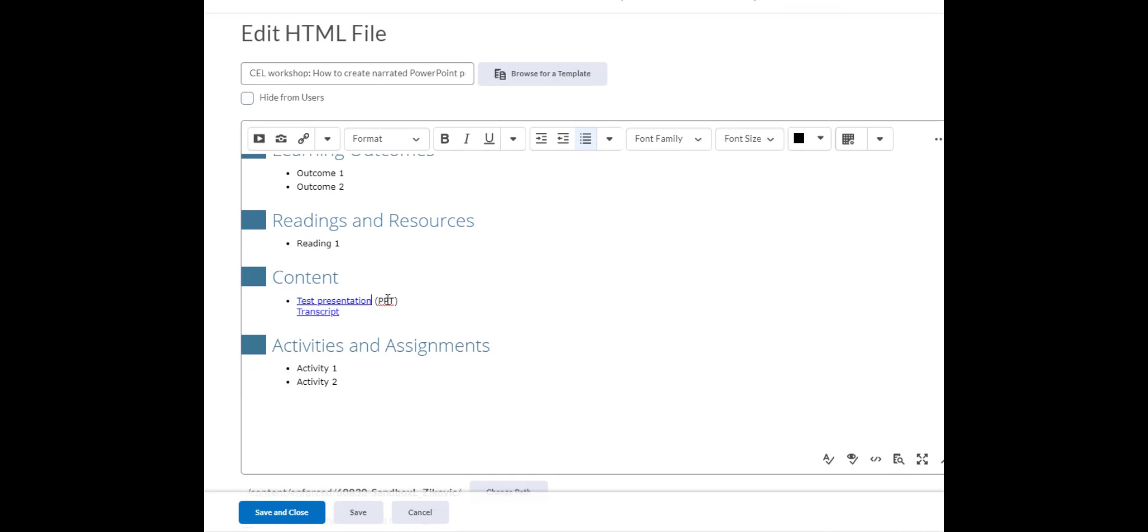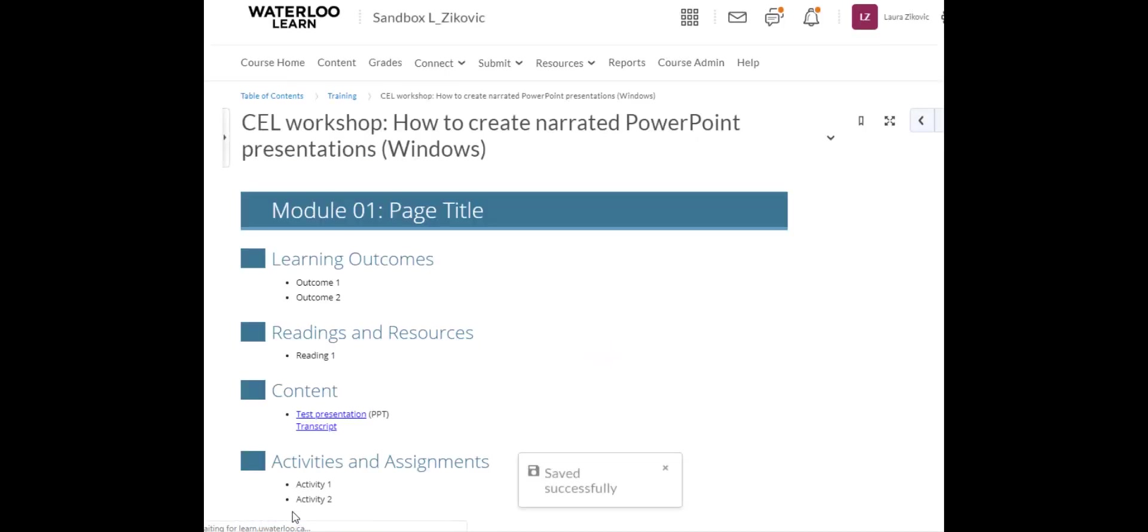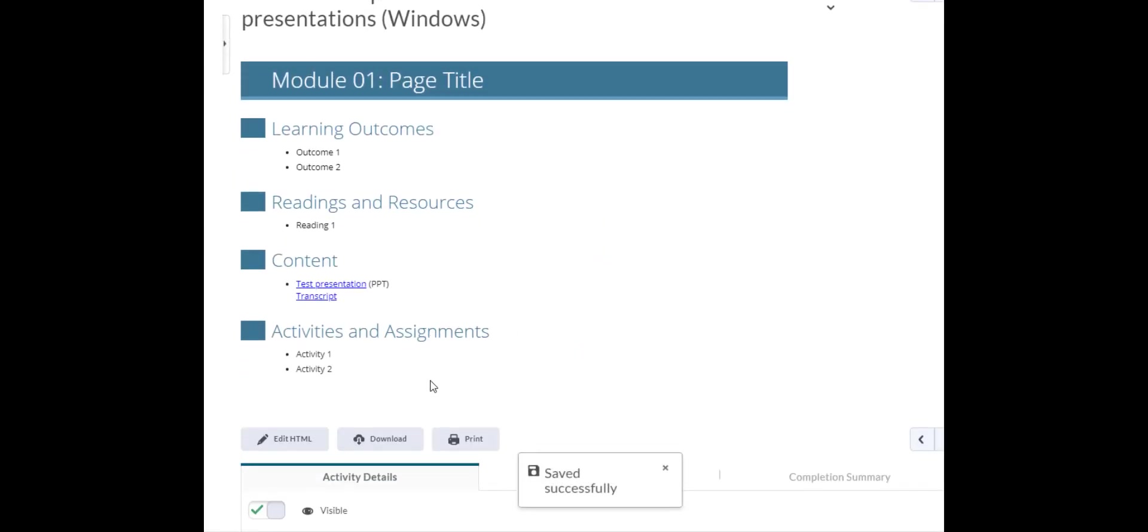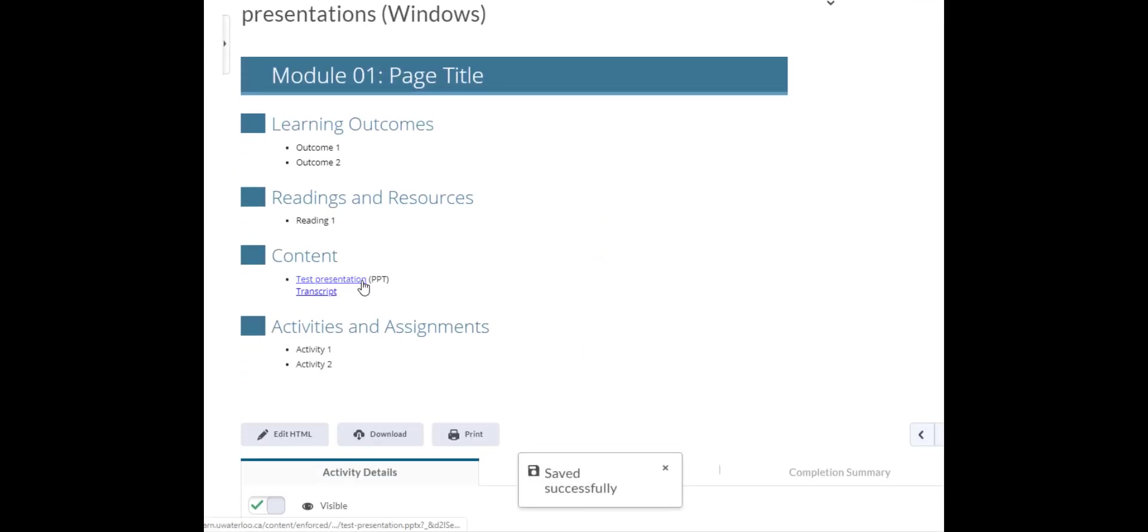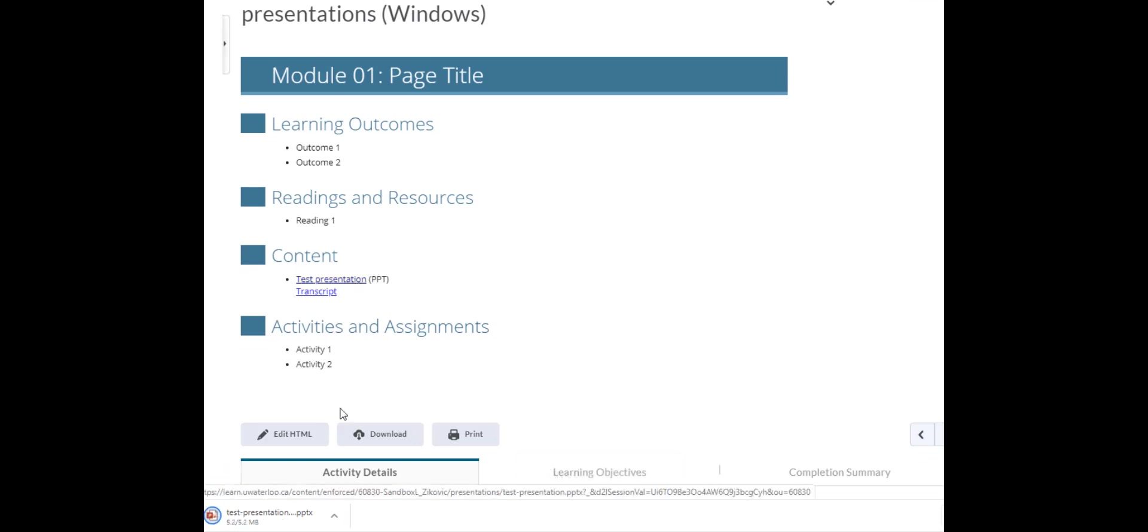And there's my link. I've also included the file type behind it. So I'll go Save and Close. And there's my link. So let's click on that. And I see that it's downloaded here. So let's launch that and see what we have. And there you have it.